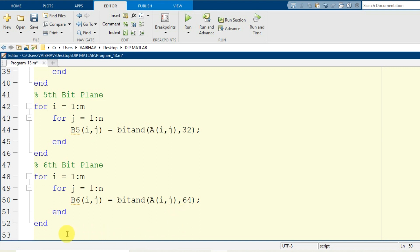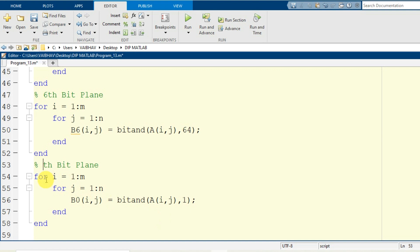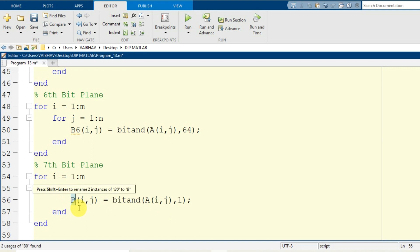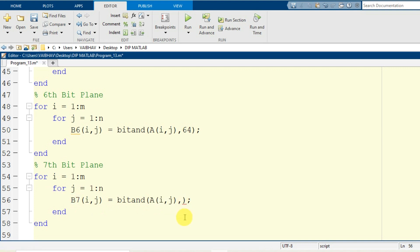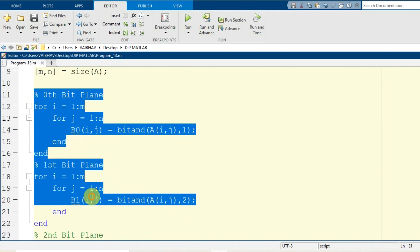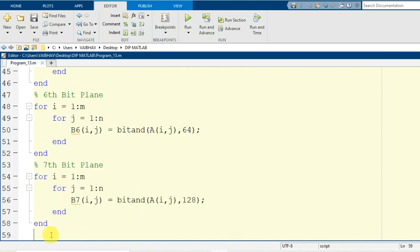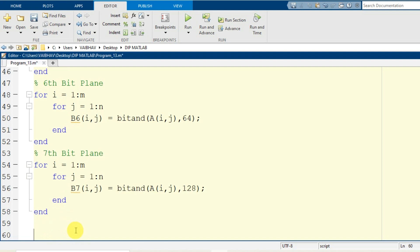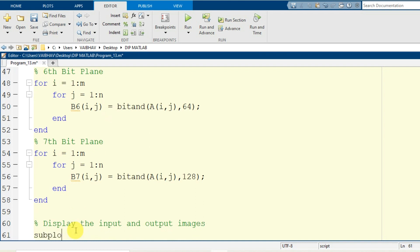For the 6th bit plane, b6 of i,j uses the bitand operation with 64 (2 to the power 6). Lastly, we extract the most significant bit plane — the 7th bit plane — stored in variable b7, using the bitand operation of the original image with 128 (2 to the power 7). This way, from the 0th to the 7th bit plane, we have extracted all 8 bit planes from the original image in the MATLAB environment. Now we will visualize them along with the input image.